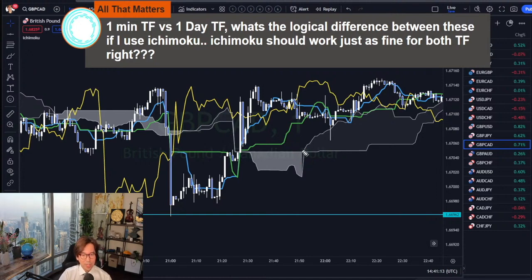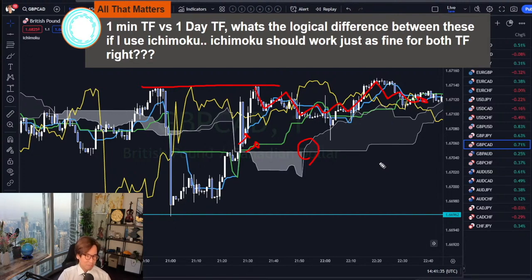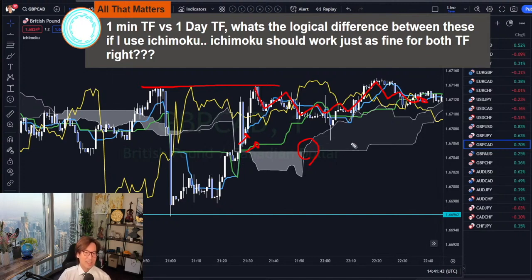For example, here the Kumo twisted with Kijun-sen and Tenkan-sen both up — so normally this is bullish and I'd expect the market to break the resistance. But it doesn't; it keeps ranging. That's why I say Ichimoku doesn't work well on one-minute. It works better on high time frames because in higher time frames you don't see this kind of spiky or tricky market behavior.